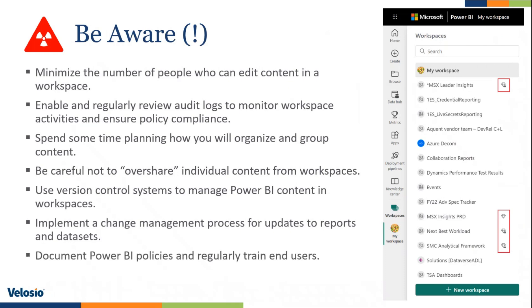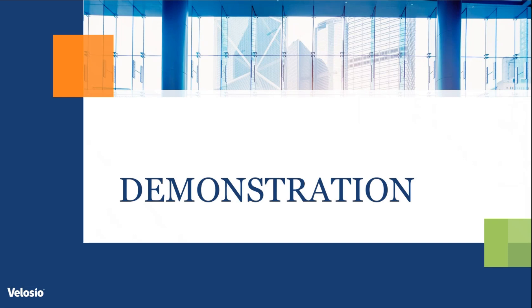And lastly, this is kind of tied to everything that I just referred to here and that is document Power BI policies and regularly train end users so that your end users know what the policies are and in case things change, they know what to do. With all that being said, let me show you a demonstration of Power BI service.